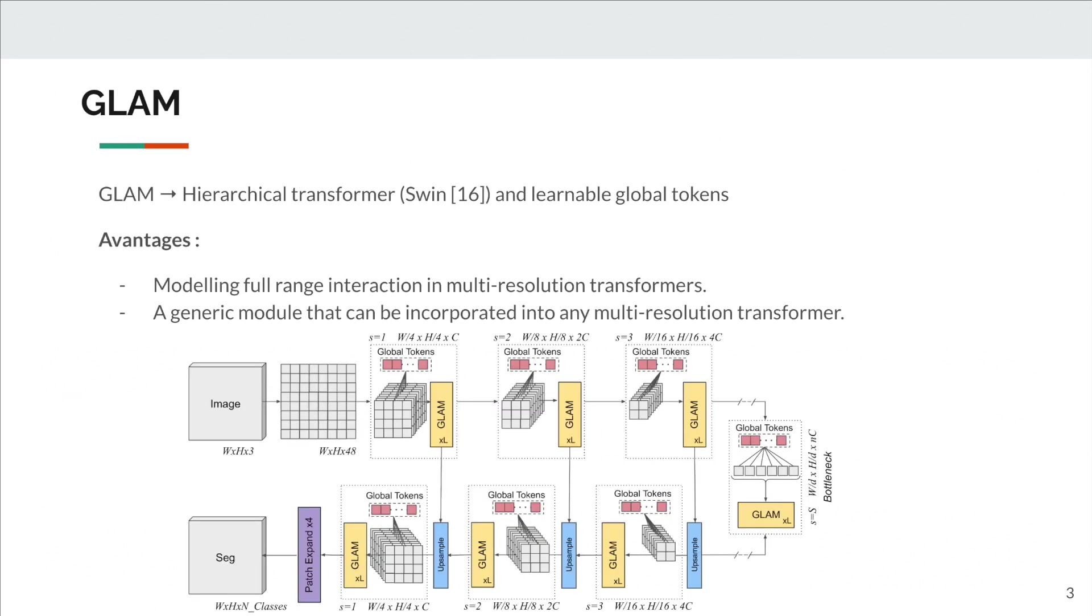Our solution to face this problem is GLAM, Global Attention Multi-Resolution Transformers. GLAM is a generic module for any hierarchical windowed transformers, introducing learnable tokens to model full-range interactions, even at high-resolution feature maps.